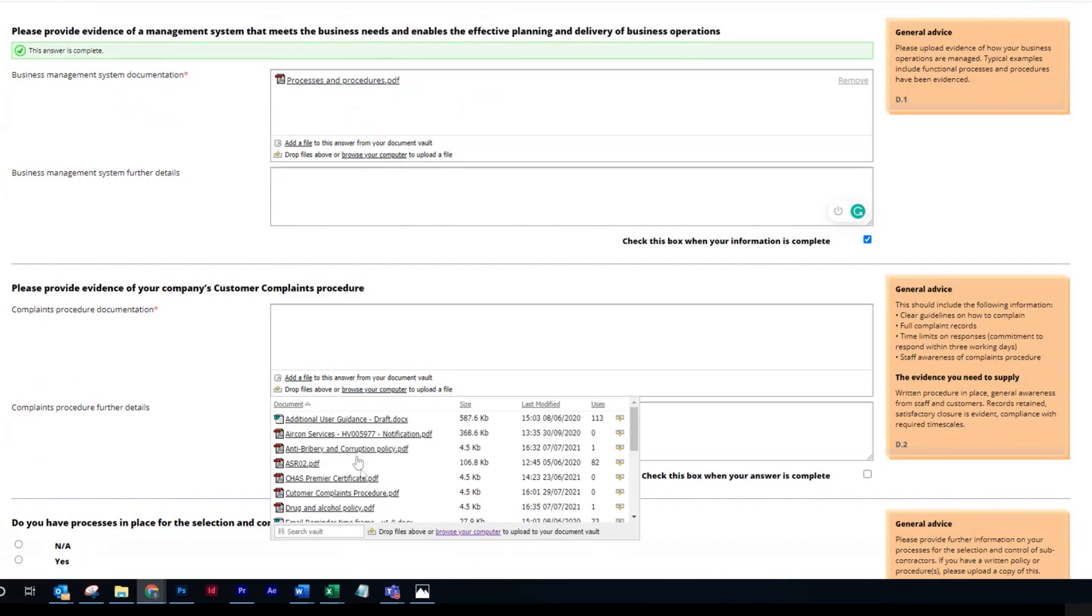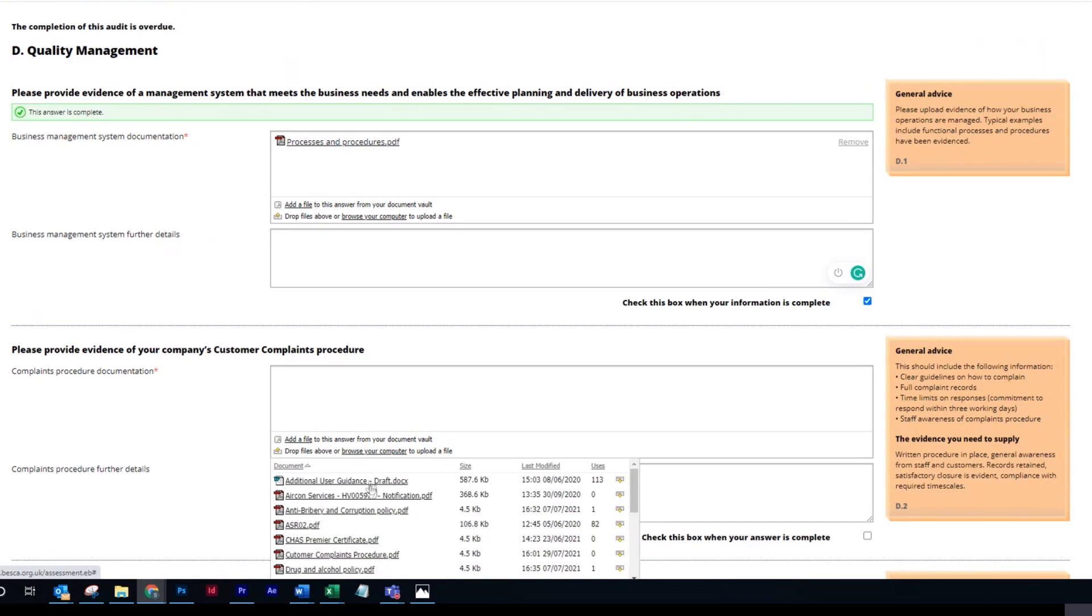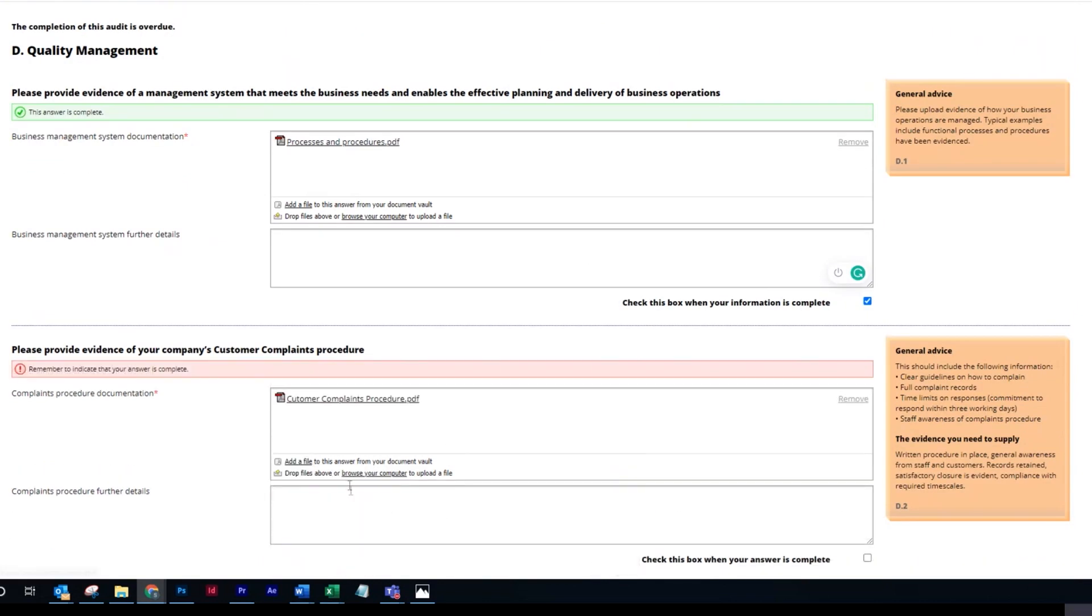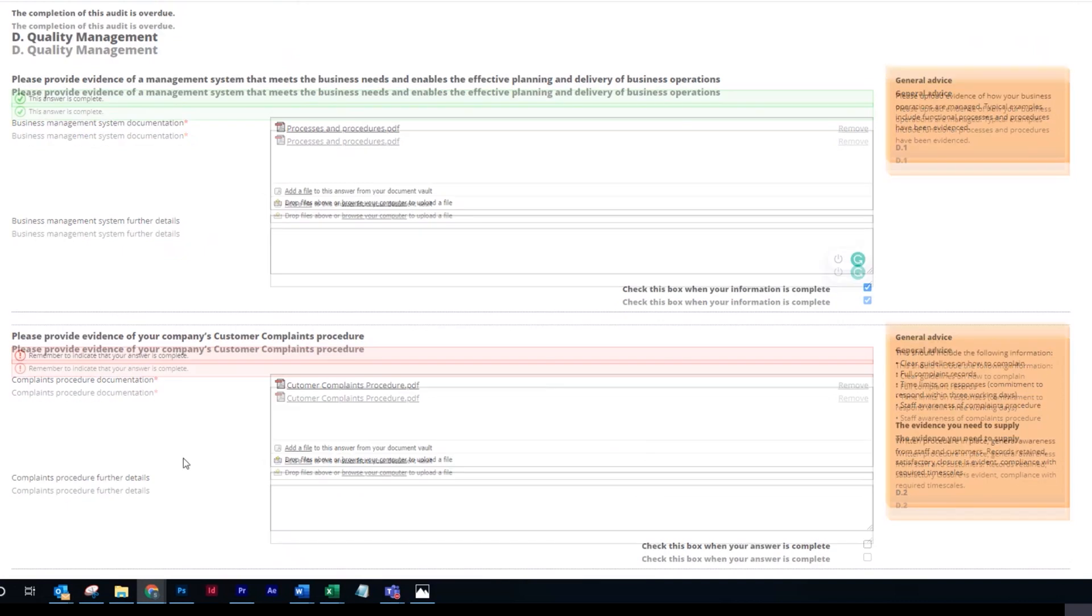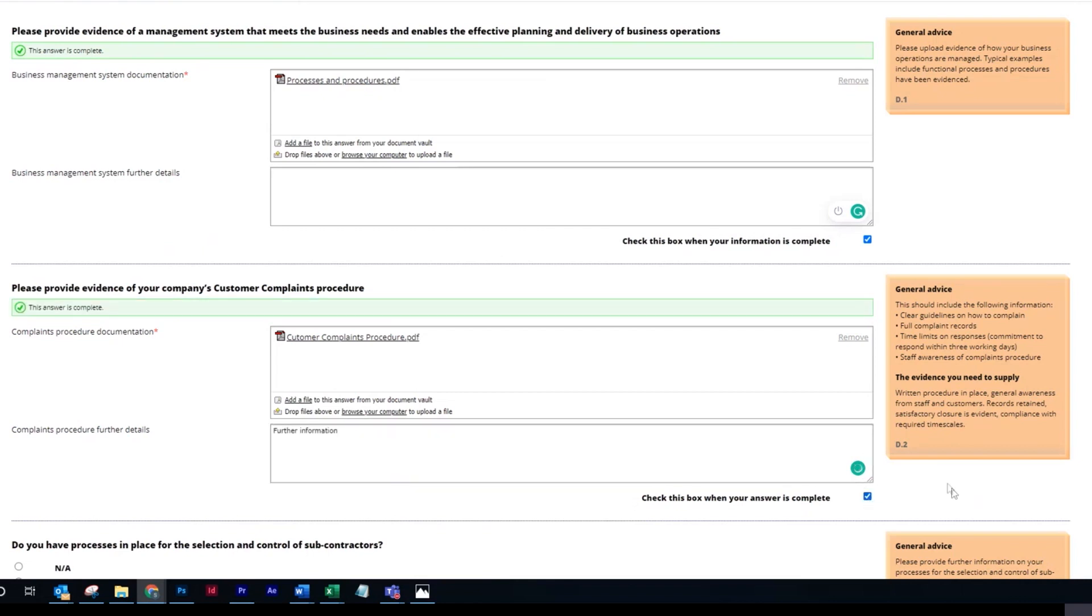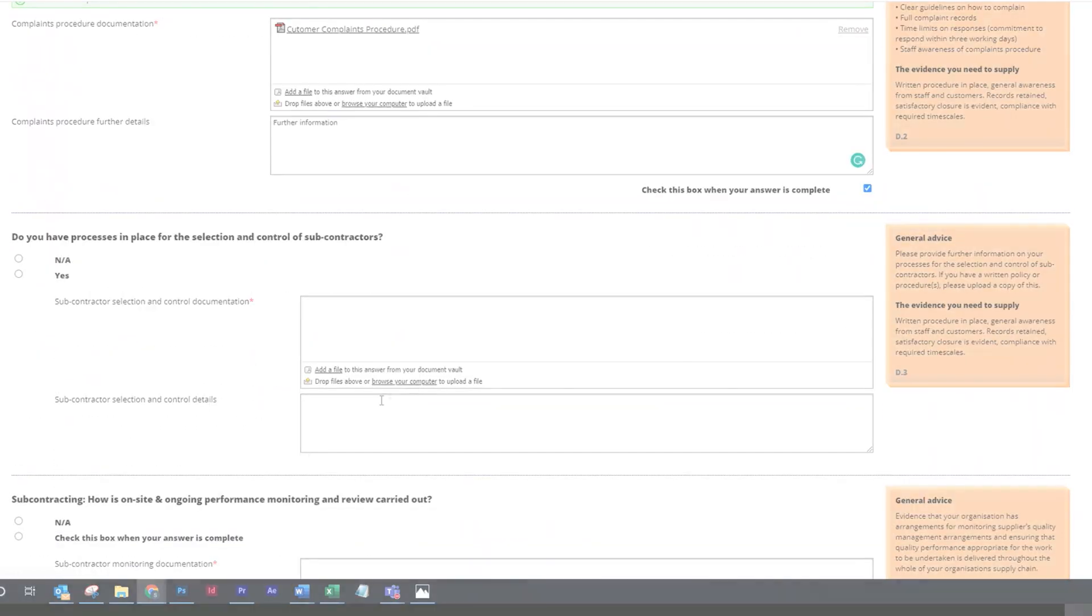Then find the file in the list here. If you have any further information, please put it in this box here. Then confirm that you've finished this question by ticking the box and move on to the next question.